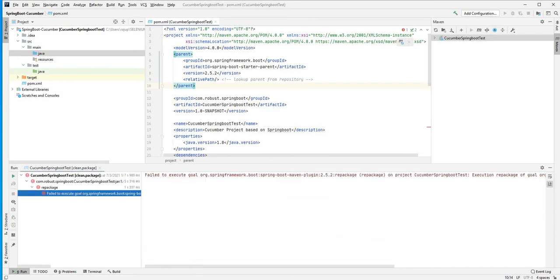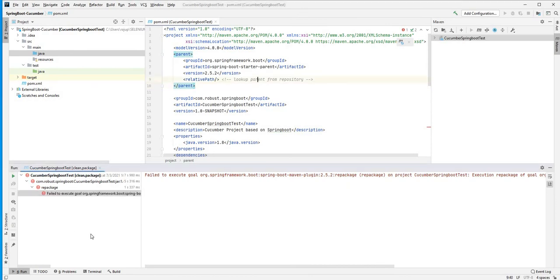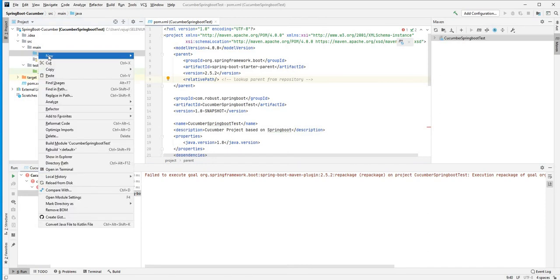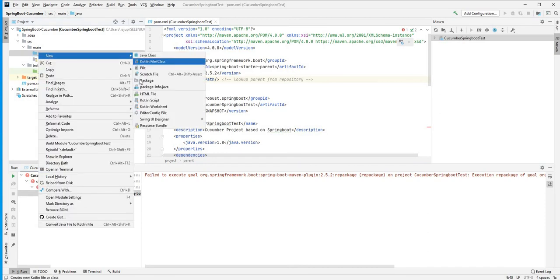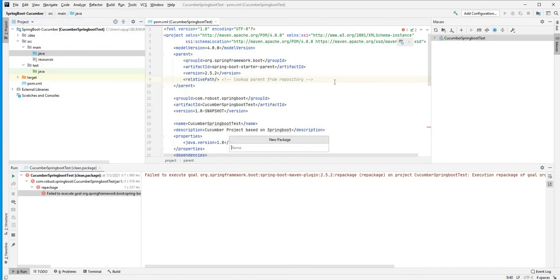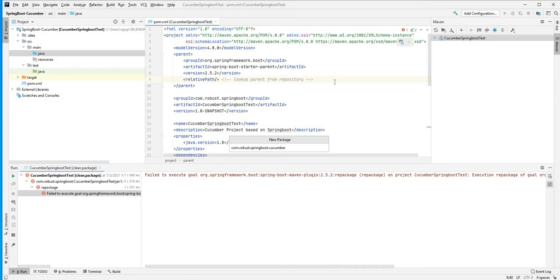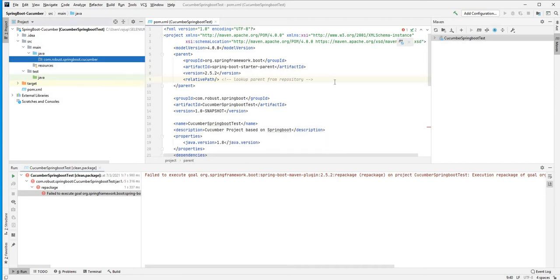Okay, that's what expected. So we're going to create a new Java class. First in the main Java, new package first. So the package will try to match with our group: com.robust.springboot. And we're going to get one more layer, so cucumber. That's the convention we are going to follow going forward.